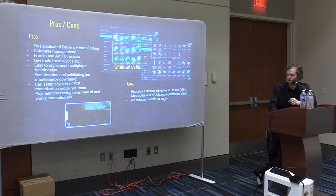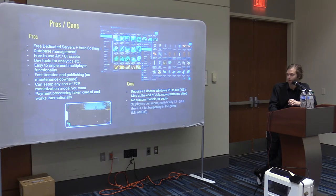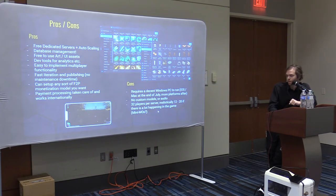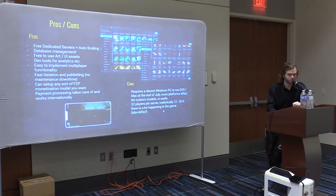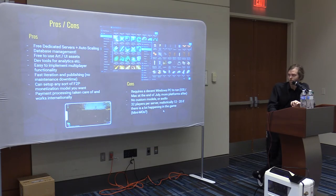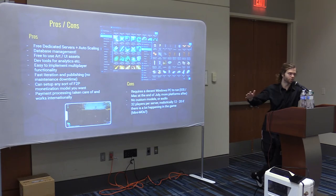They are giving us custom UI images with transparency really soon, so at least you can do custom UI. You're also limited to 32 players per server. Realistically it's 12 to 20 people per server if there's a lot going on.